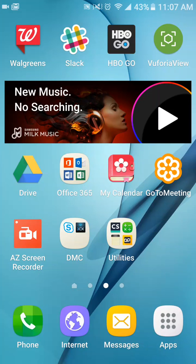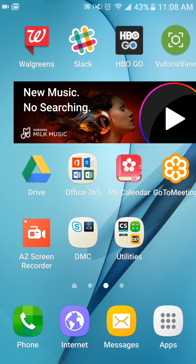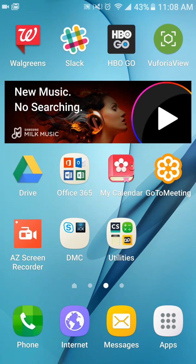Hi, my name is Cecilia and I work for DMC. The purpose of this video is to show you a really cool augmented reality experience that was created with a program called Vuforia Studio Pilot Program. Right now I'm showing you my Android screen, and in the top right corner you'll notice there's an application called Vuforia Vue.